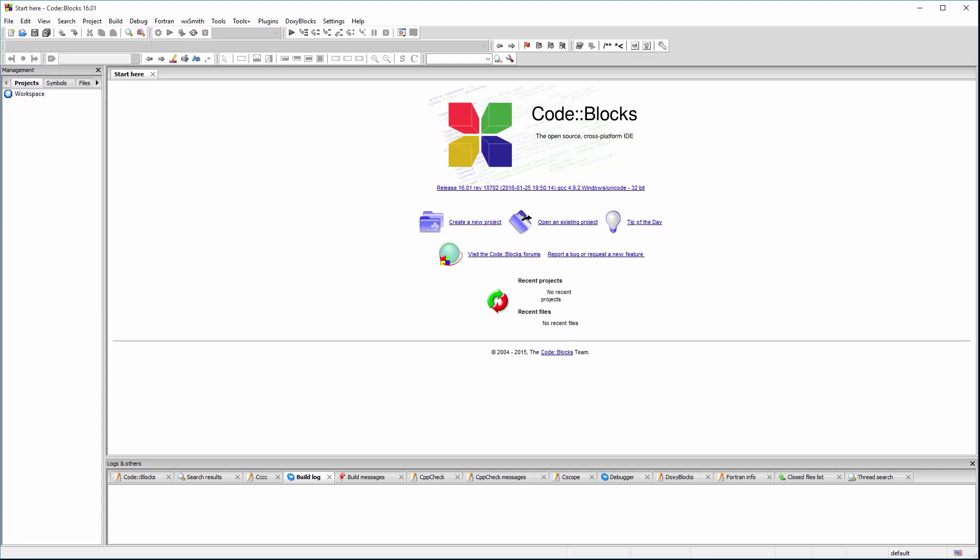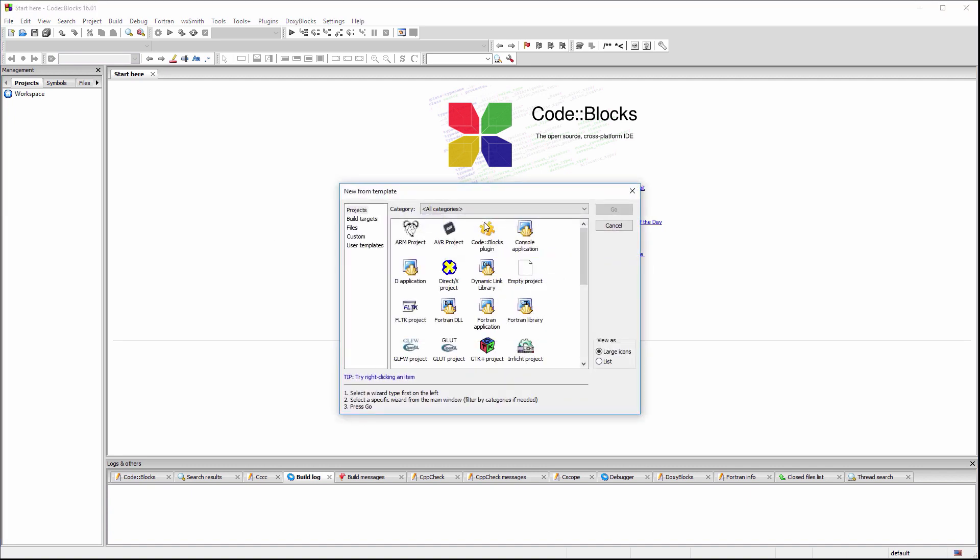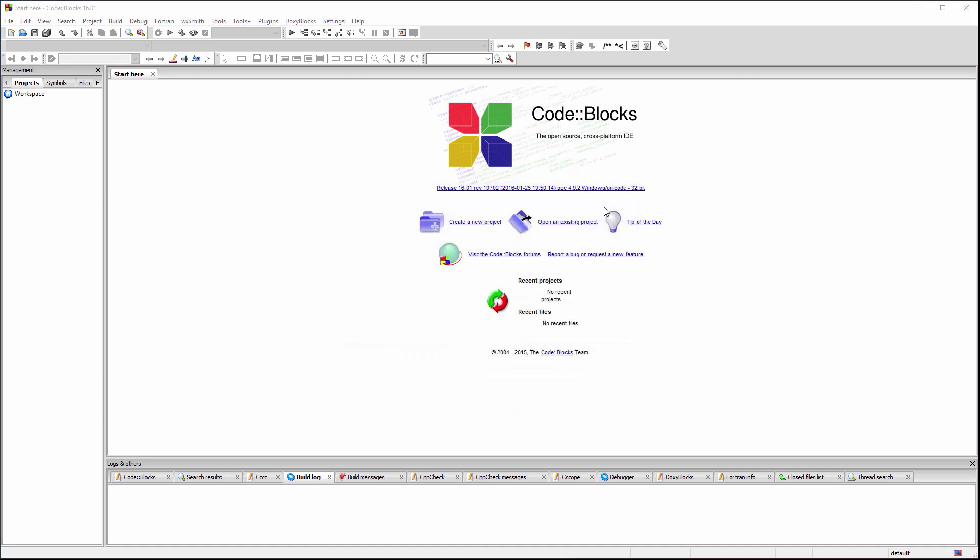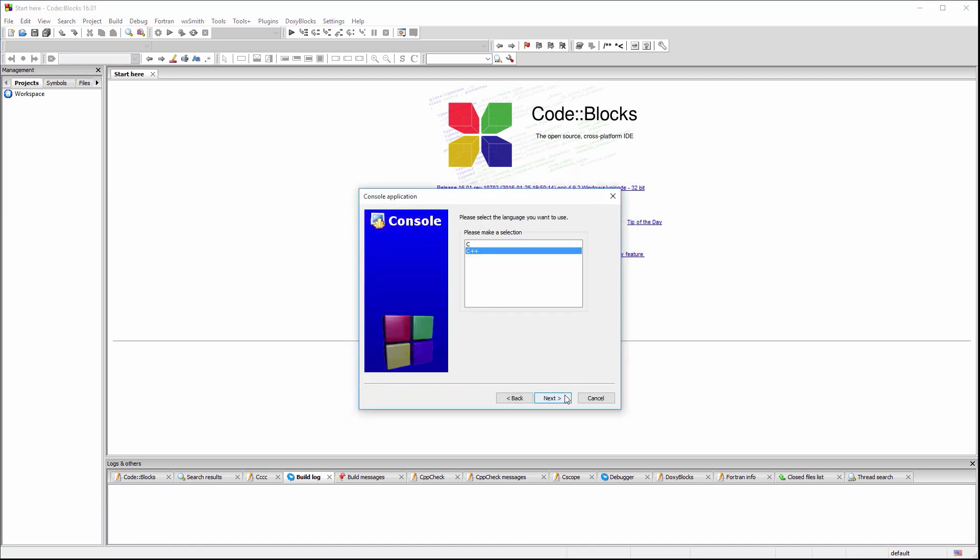Hello, in this video I will show you how to create an SDL2 window. We'll start by creating a new CodeBlocks C project.